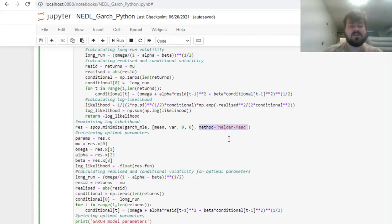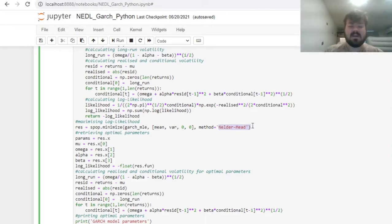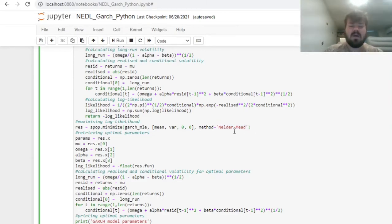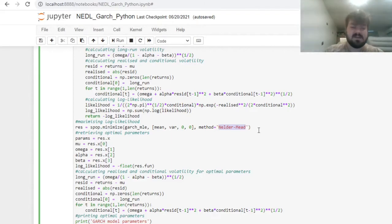Then we will specify the method that we want scipy optimize to use to converge to optimal values, and here Nelder-Mead is working just fine. You can also try other methods like Powell or SLSQP, but here there is no need to go as advanced, and Nelder-Mead can do the job. If you are worried about the precision of your convergence, you can use Powell instead, but it will make your convergence slightly slower.